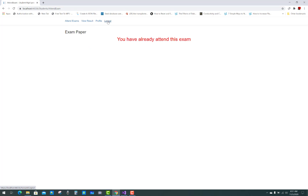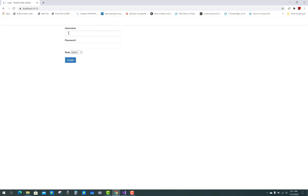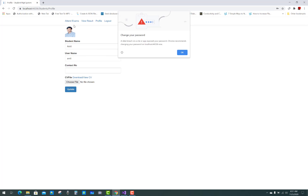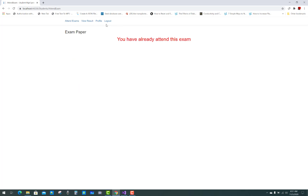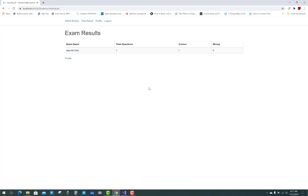Click Submit Exam. A message indicates the exam has already been attended. Log out and re-enter the student dashboard to view the results.